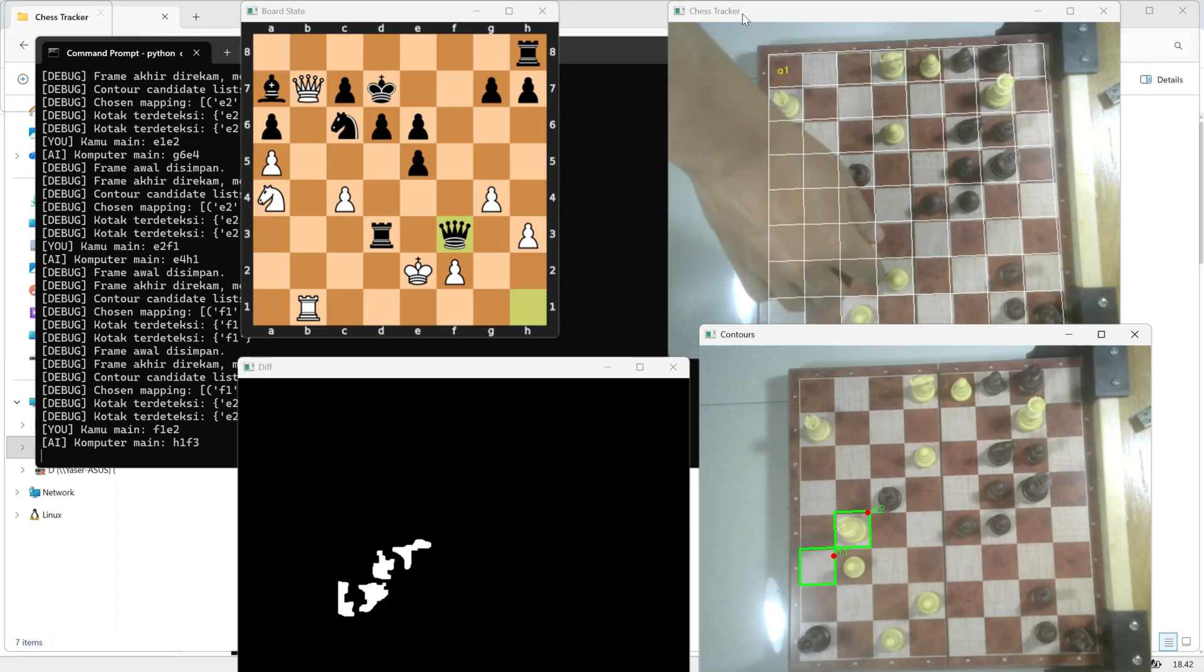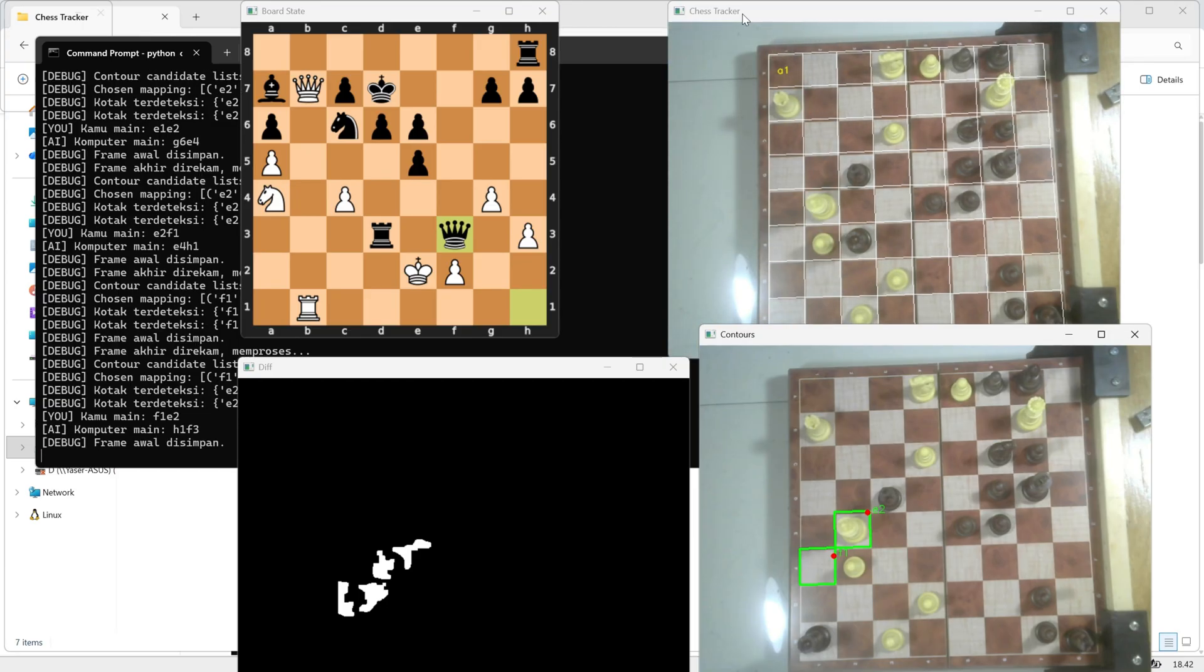Hopefully, this walkthrough gives you a clear understanding of how each part of the system works, from calibration, camera setup, move detection, all the way to the engine feedback.